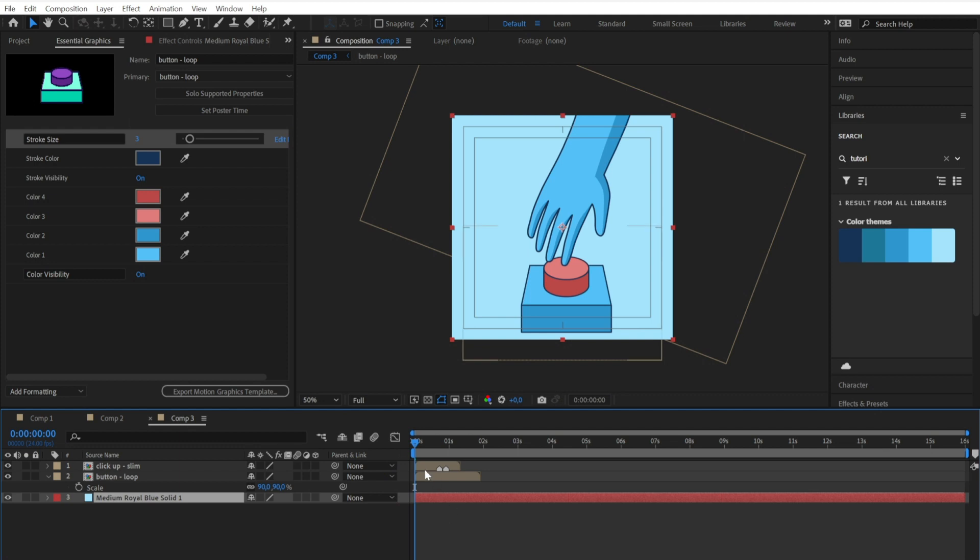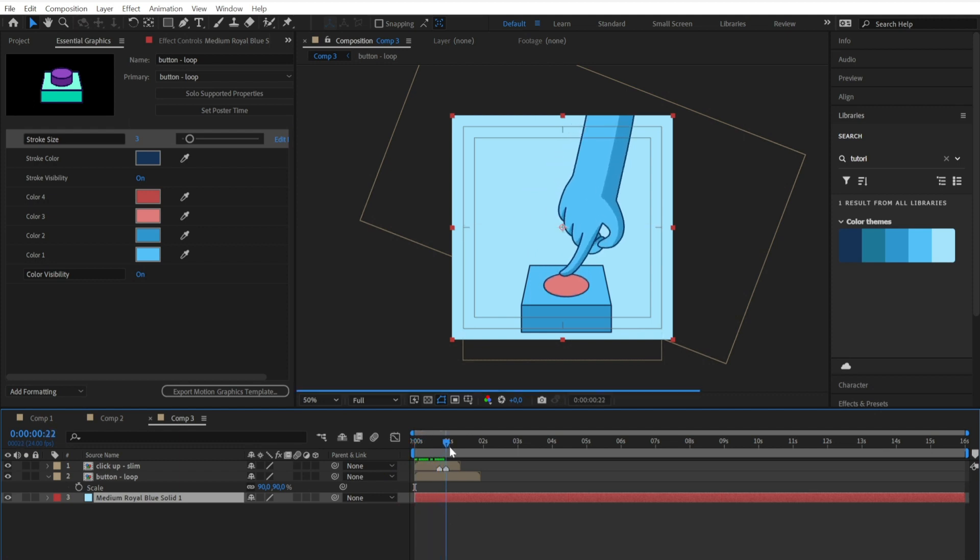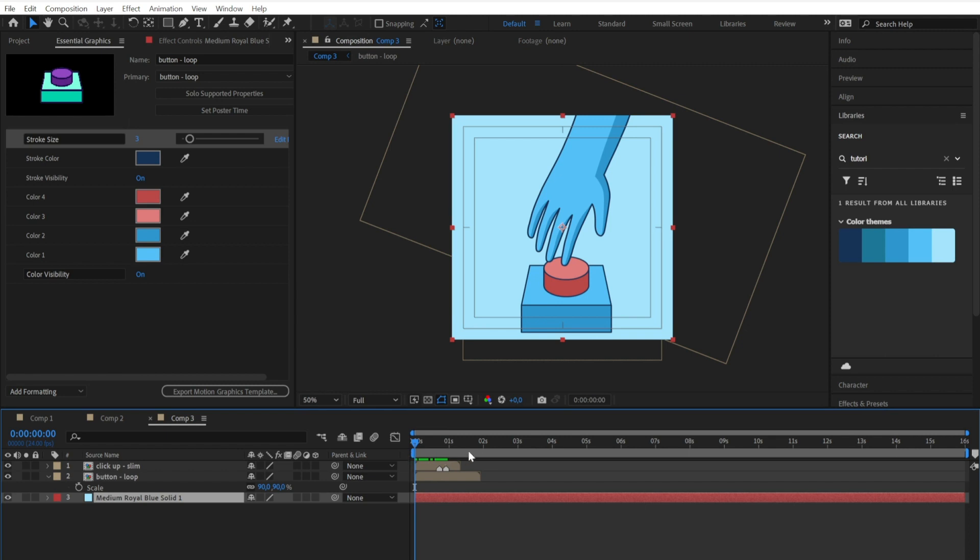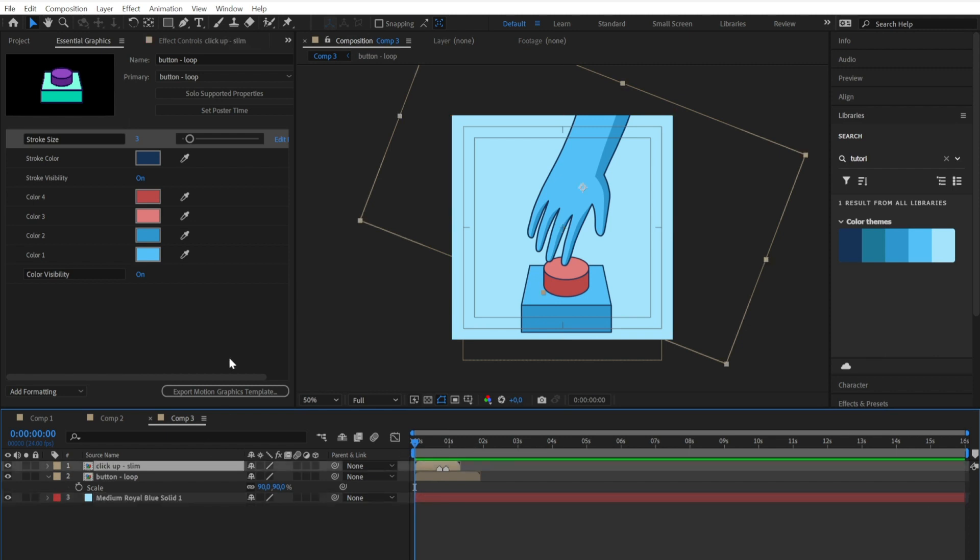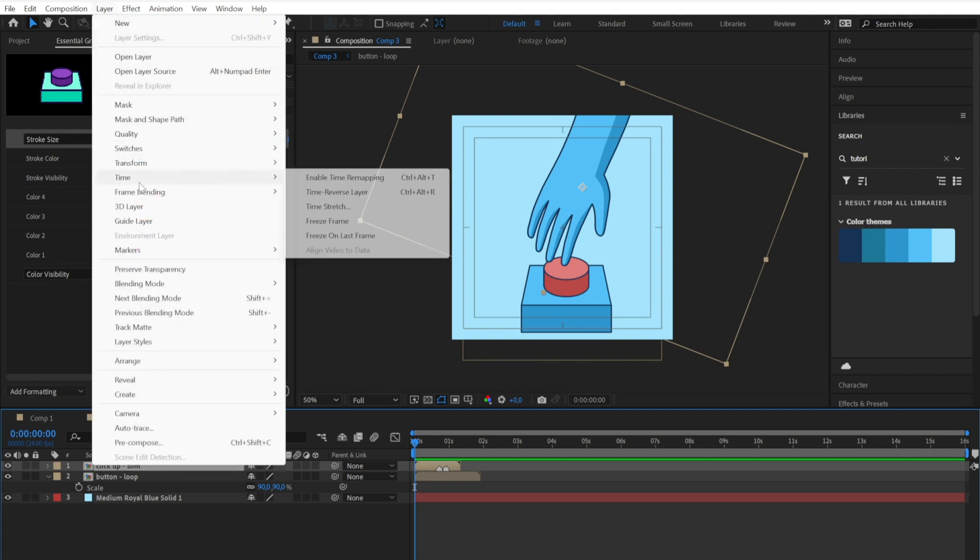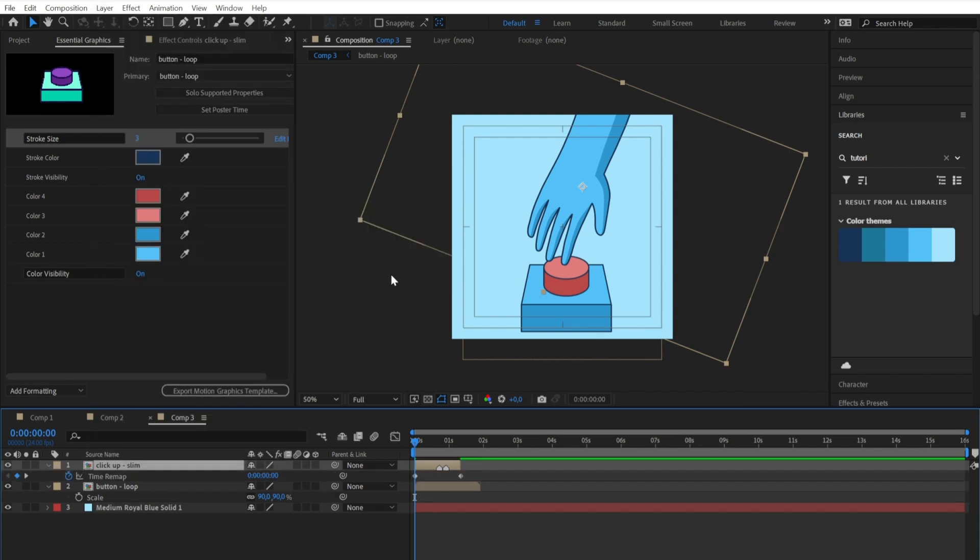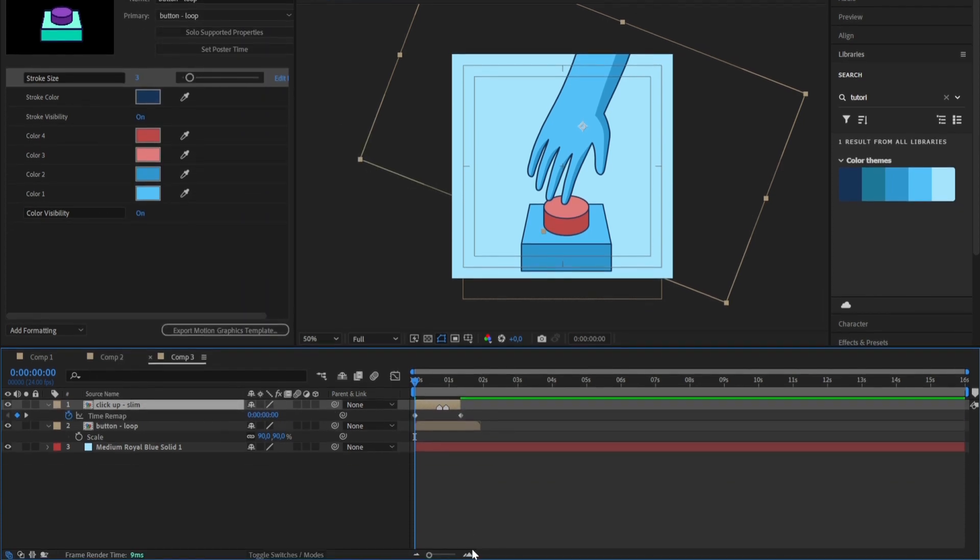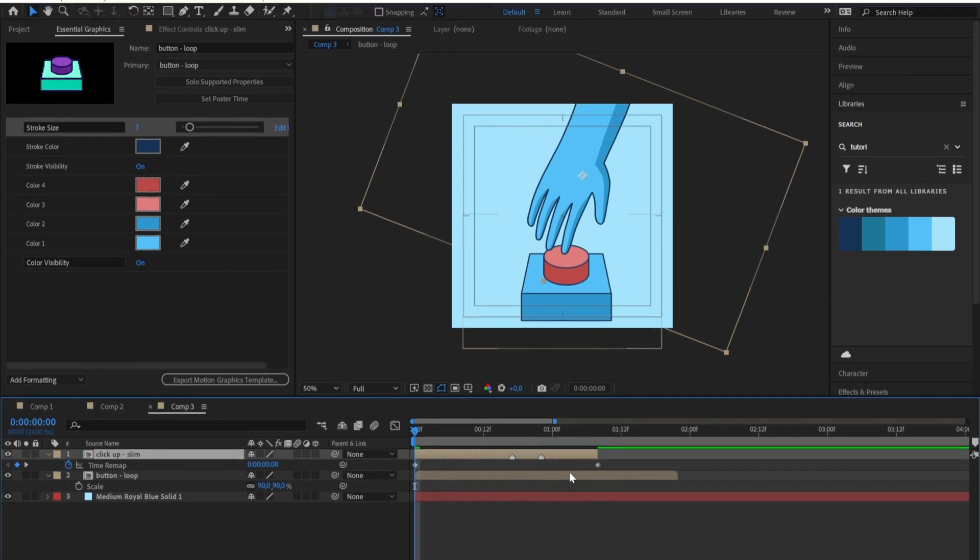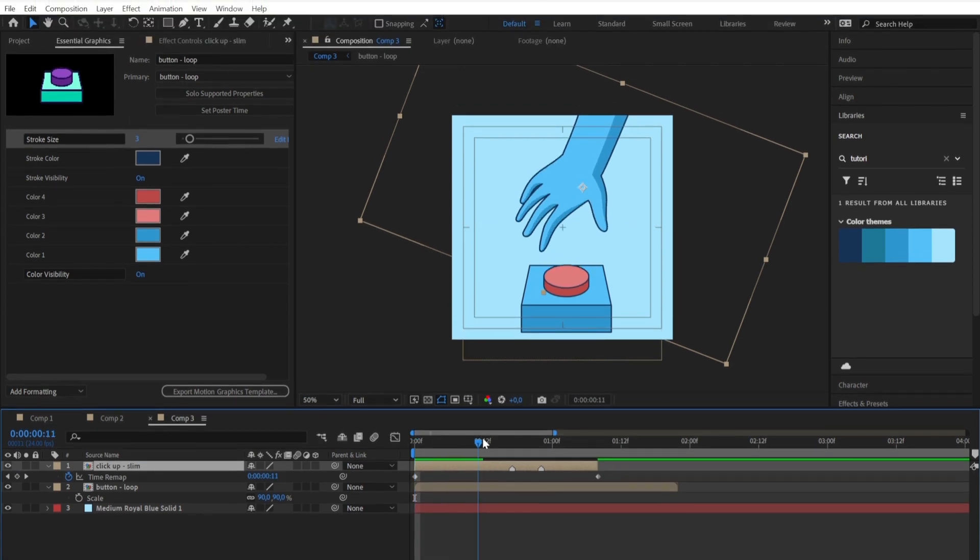The last important tip is how to control timing. As you can see, not always the elements that you import will have a matching timing with each other or with your scene or with your motion. So to fix that, just select the elements and go to Layer, Time, Enable Time Remapping. And then you can set the keyframes to control the time span of the animation.